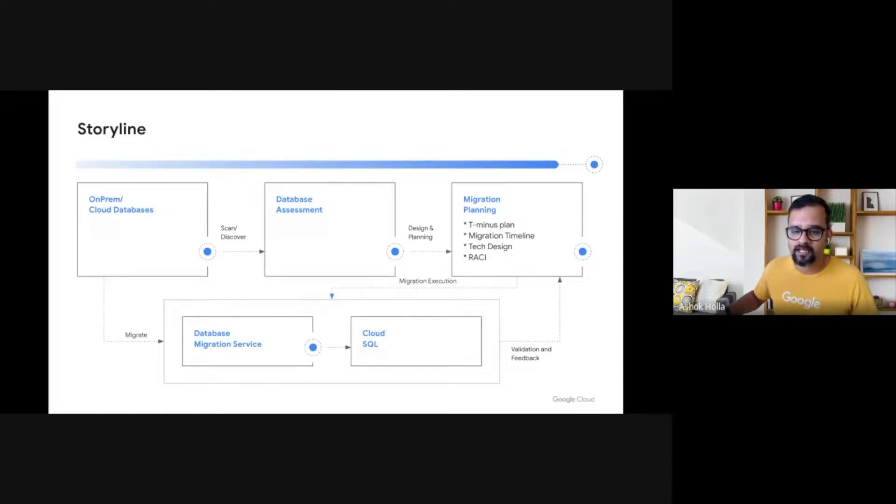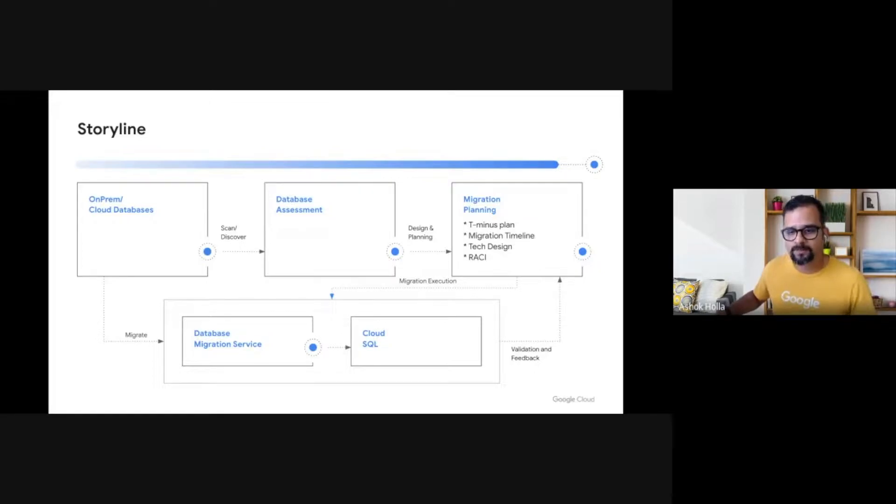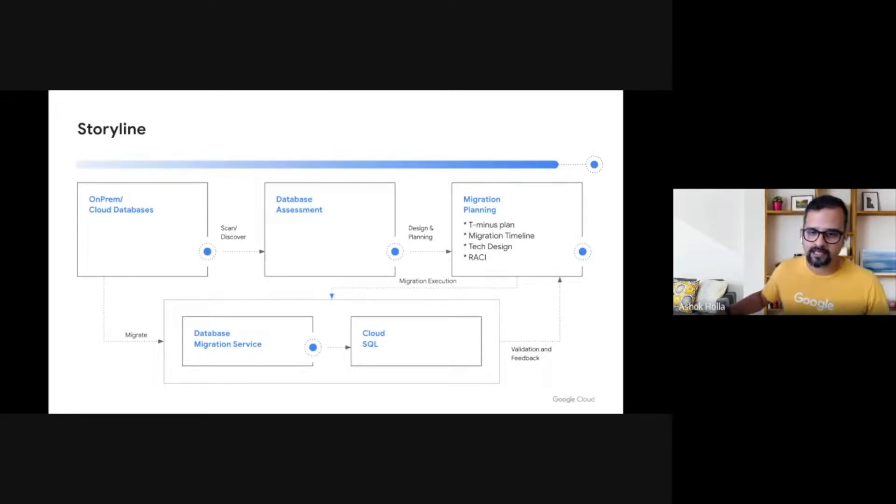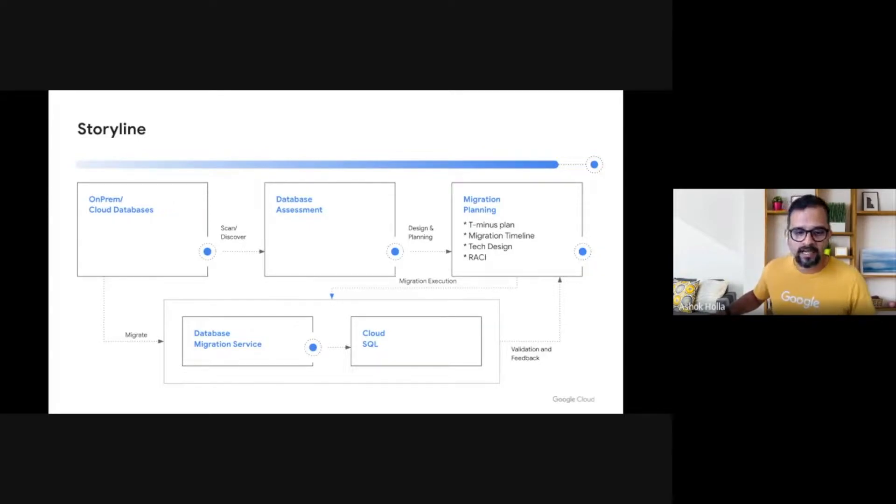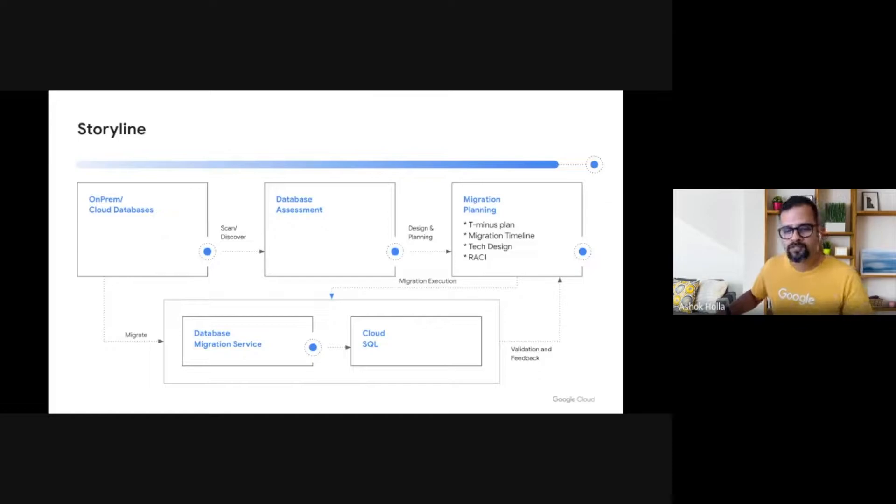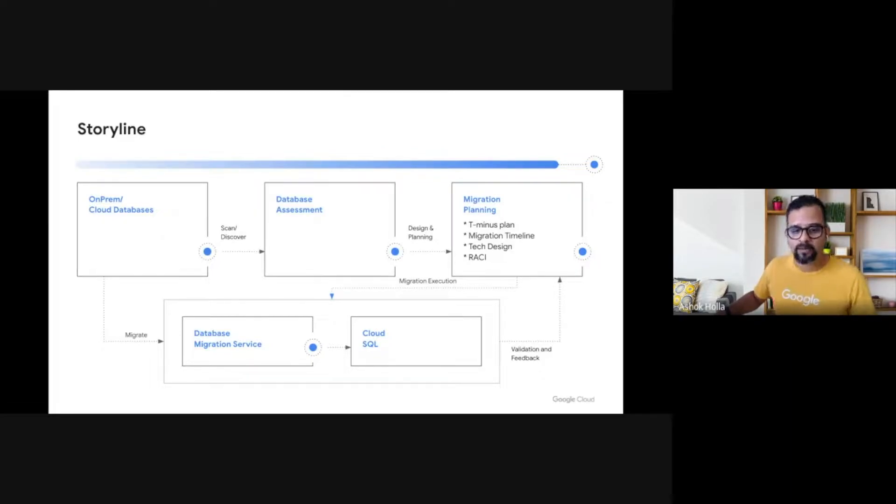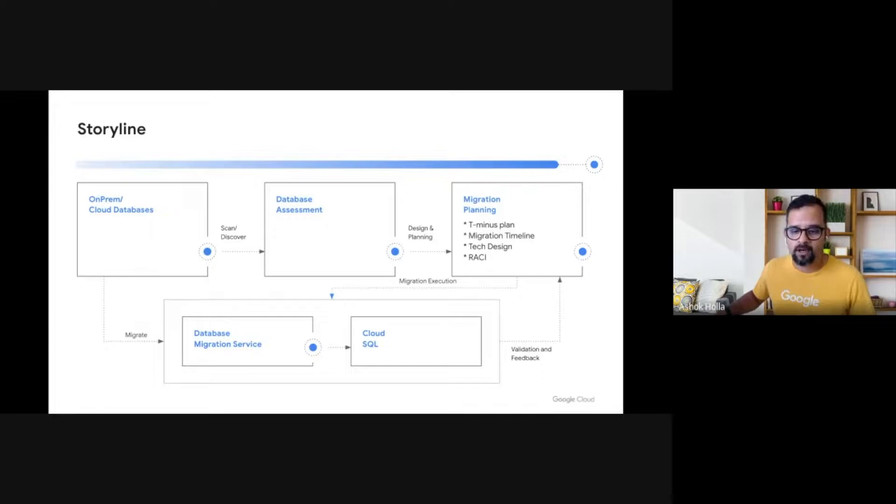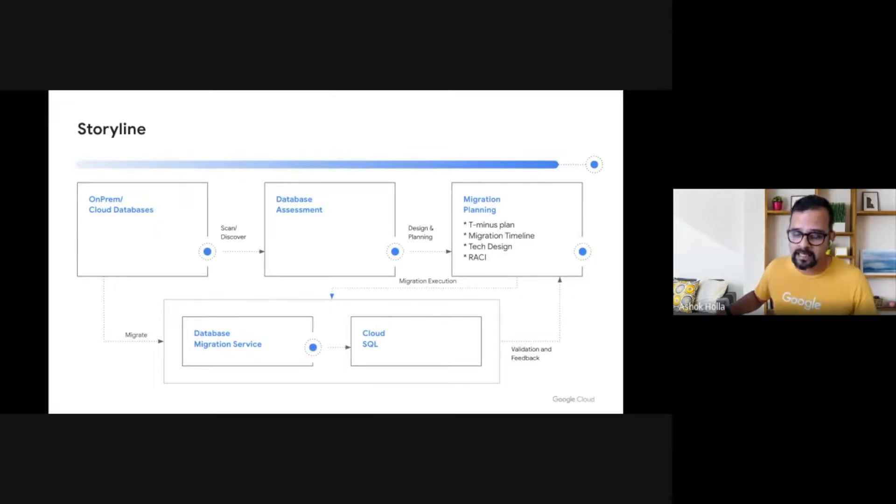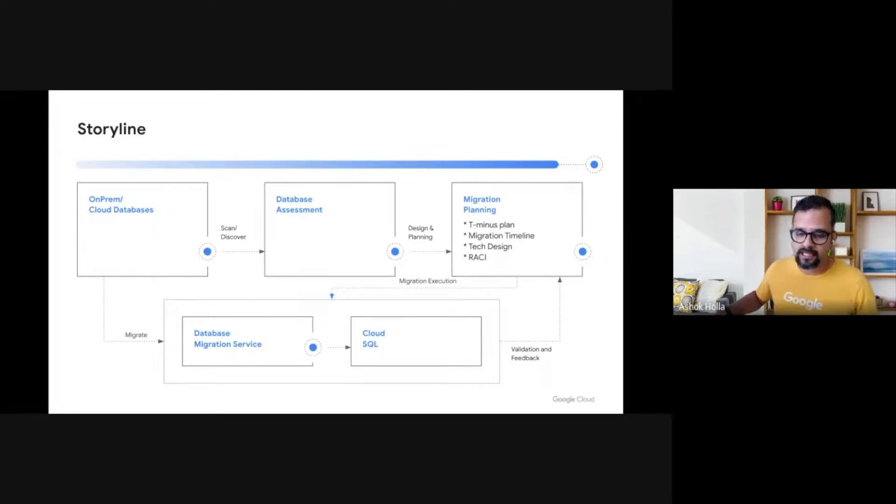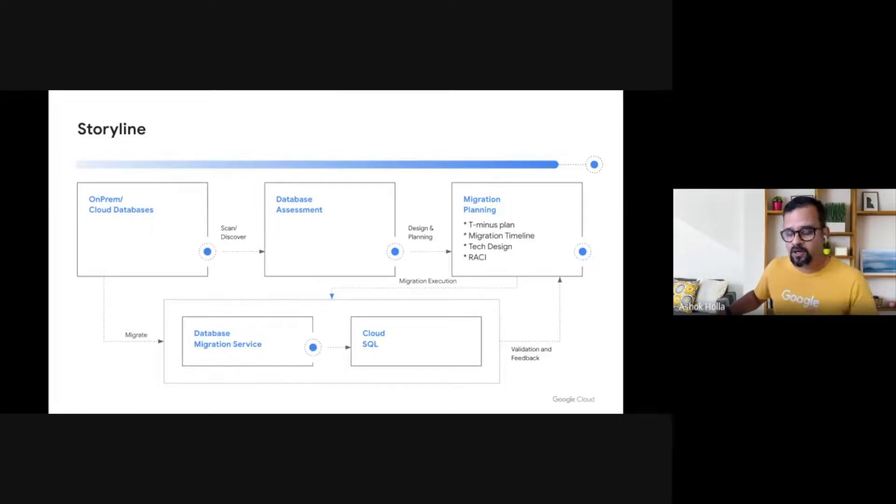We will then run a discovery/assessment of these databases and use the assessment report to arrive at the migration planning strategy document, which includes, at minimum, a T-minus plan, migration timeline, tech design document, and RACI metrics. And finally, use the various artifacts that we have created over the course of this migration journey to actually migrate the database from a self-managed setup to a fully managed setup on Google Cloud SQL using Google Cloud Database Migration Service. We will explain the detailed step-by-step process and the decision points that led us to choose a particular service or tool in this session.